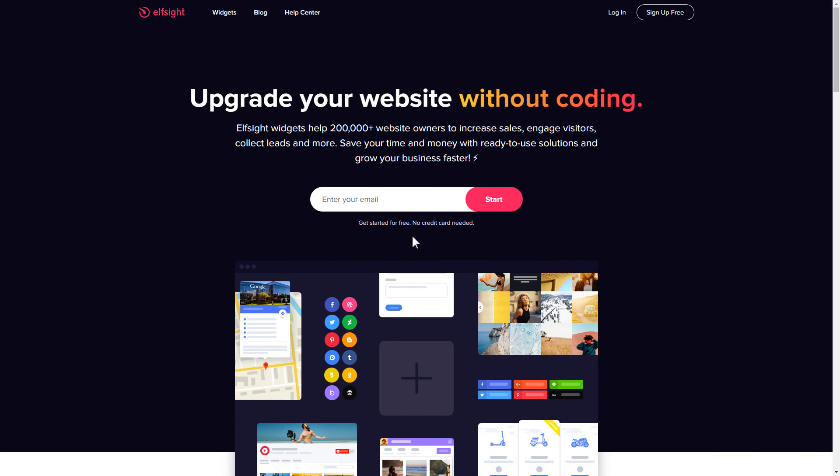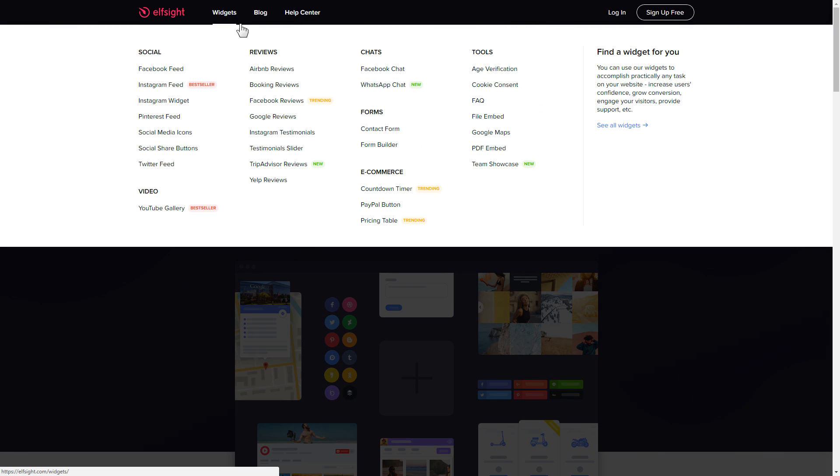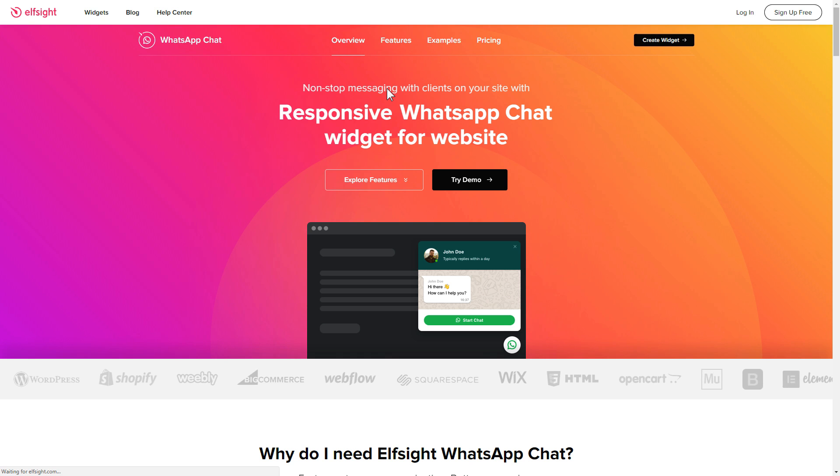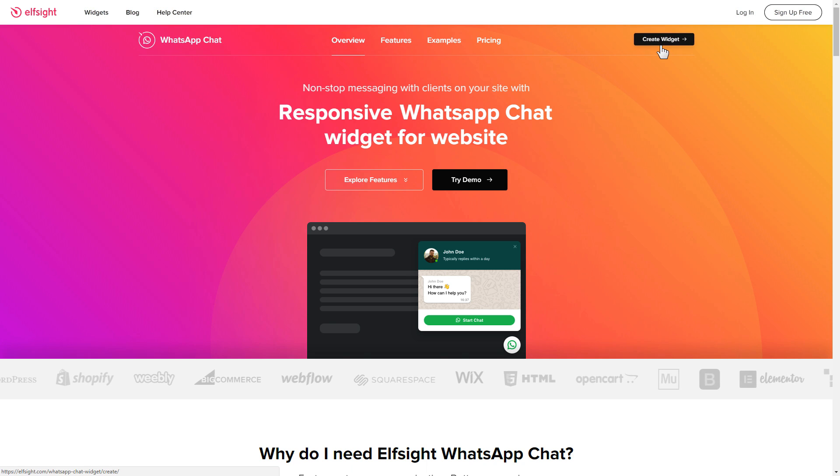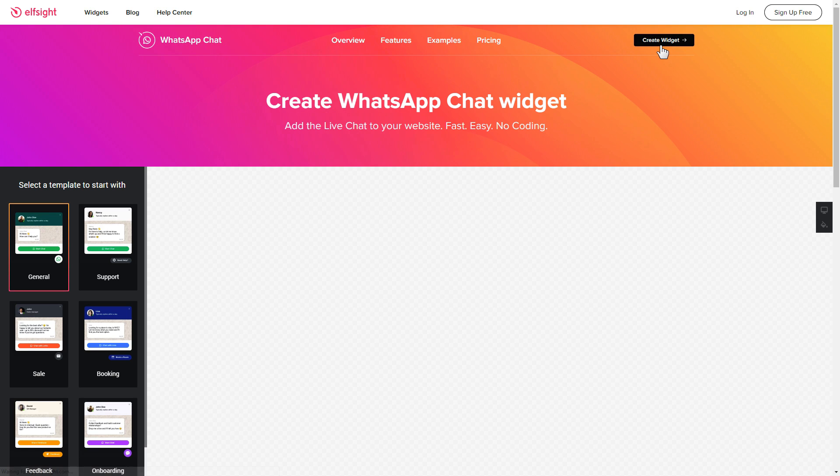First of all, let's go to Elfsight.com and choose the WhatsApp chat widget in the menu list. Click create widget. You can find the direct link in the video description.